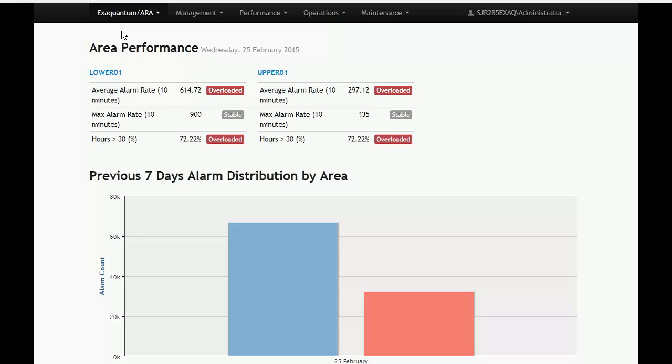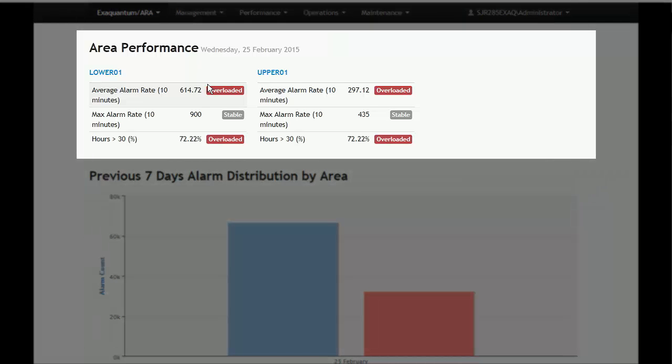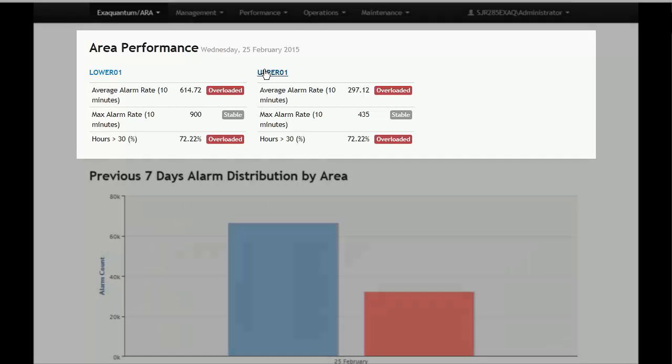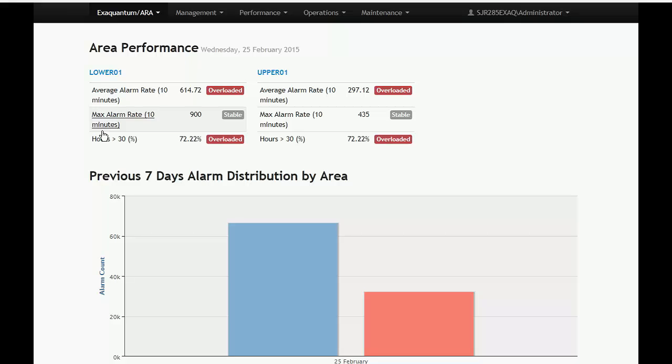The ARA homepage is also referred to as the dashboard. You can always return to the dashboard from the Applications menu. The upper section of the dashboard shows each area performance for the previous day. Here there are two areas, lower one and upper one. Each area is defined by the title and by three KPIs.